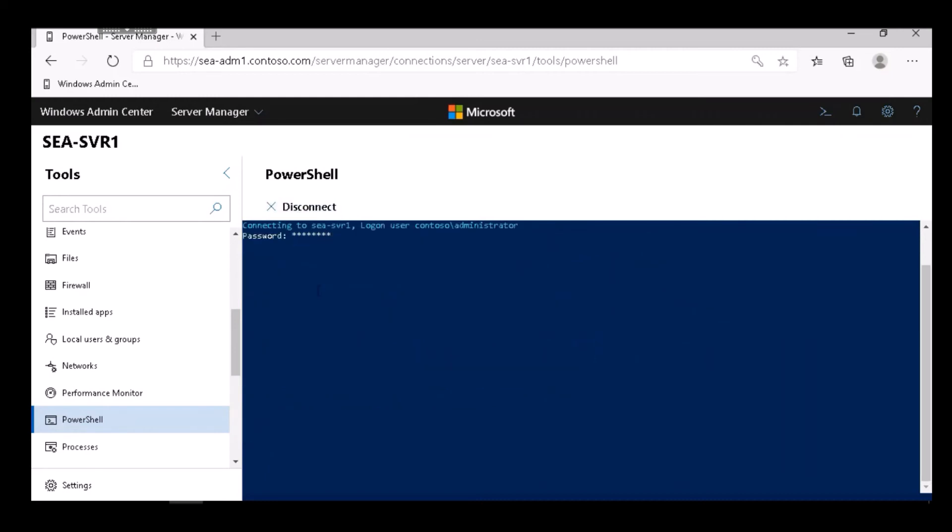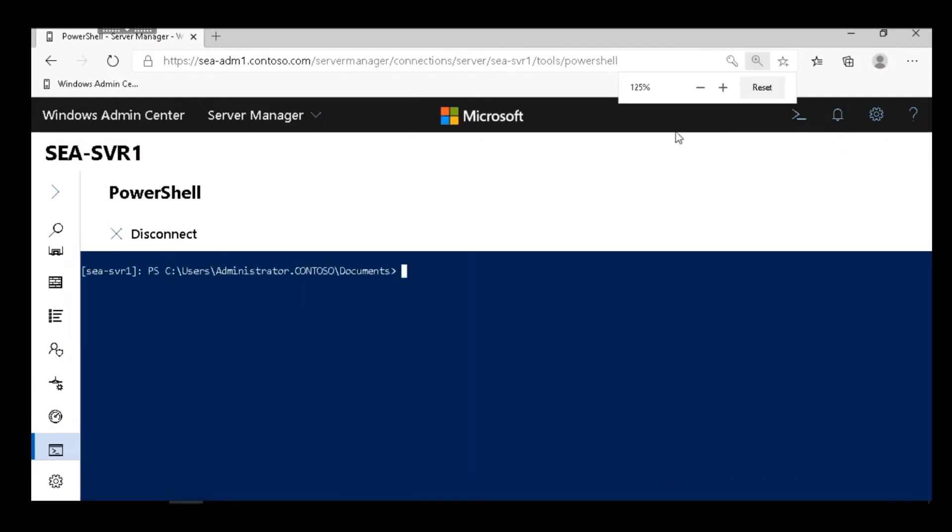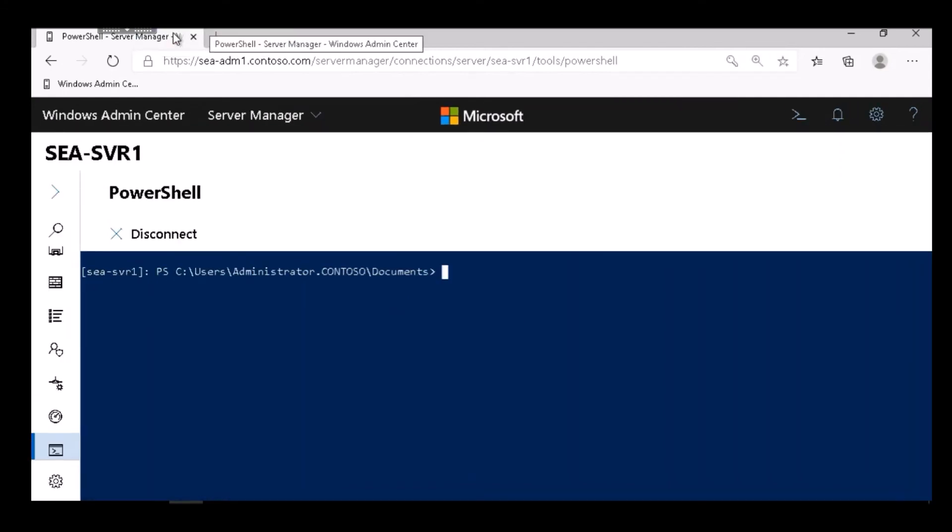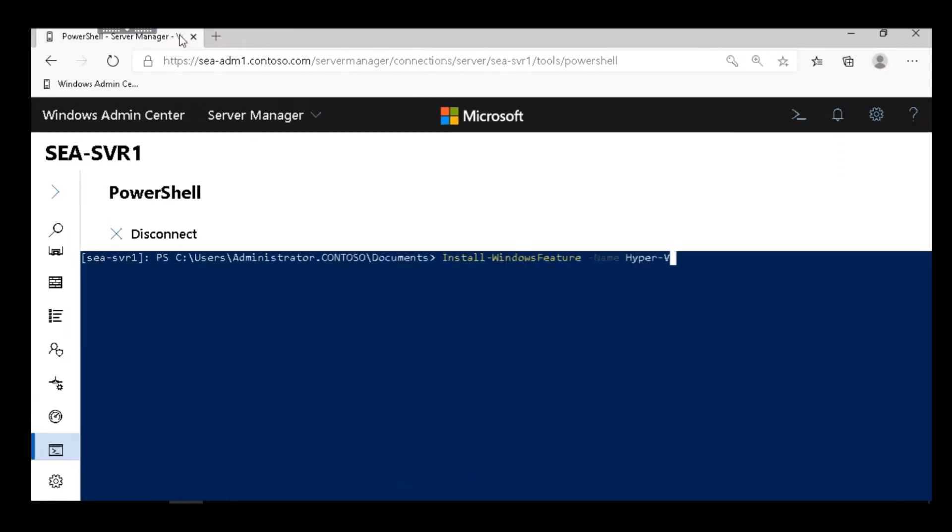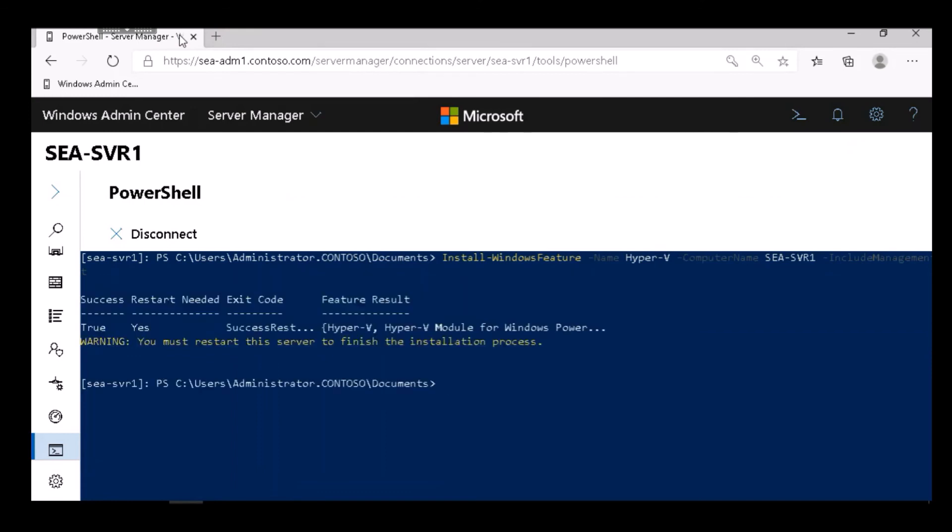I click Connect, authenticate again, and make my PowerShell web-based window a little bigger. Here I use Install-WindowsFeature -Name Hyper-V -ComputerName SEA-SVR1 -IncludeManagementTools. So I've just shown you how to install Hyper-V using PowerShell.